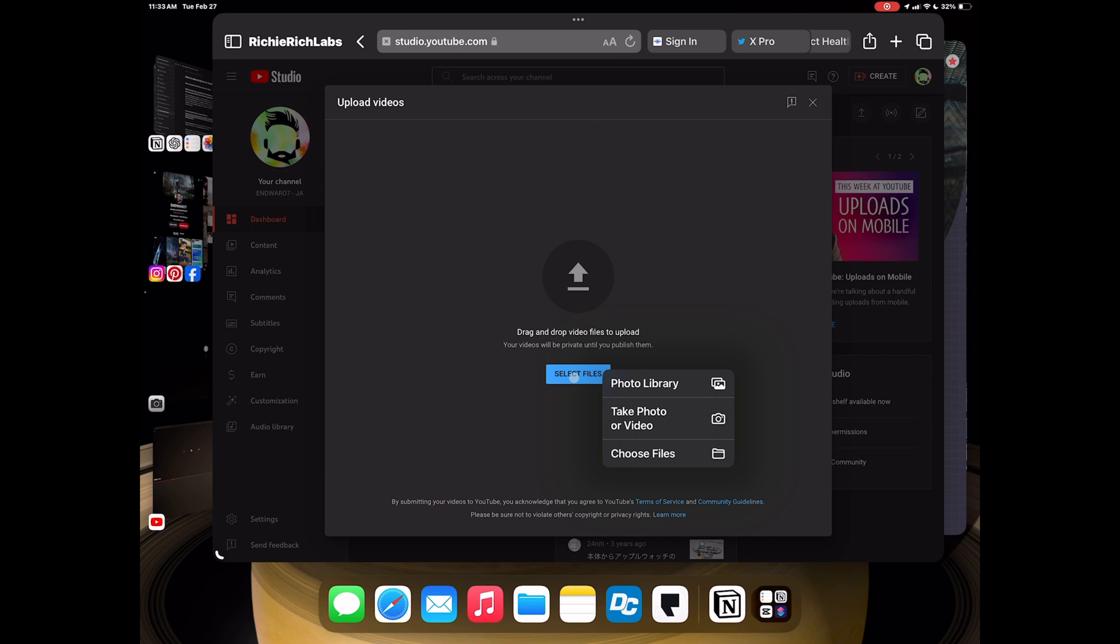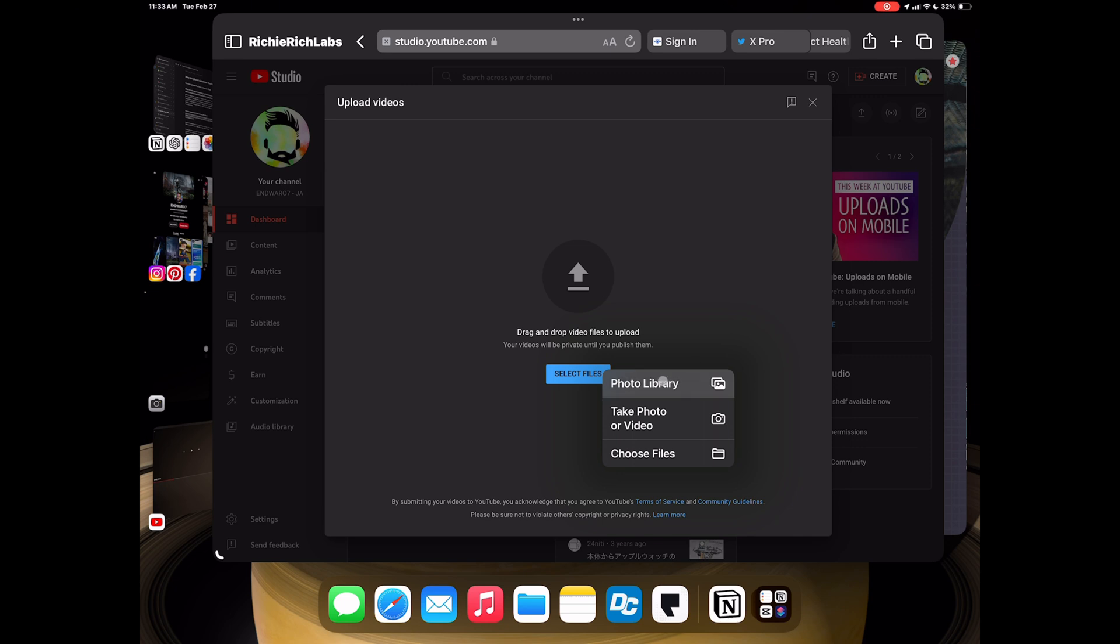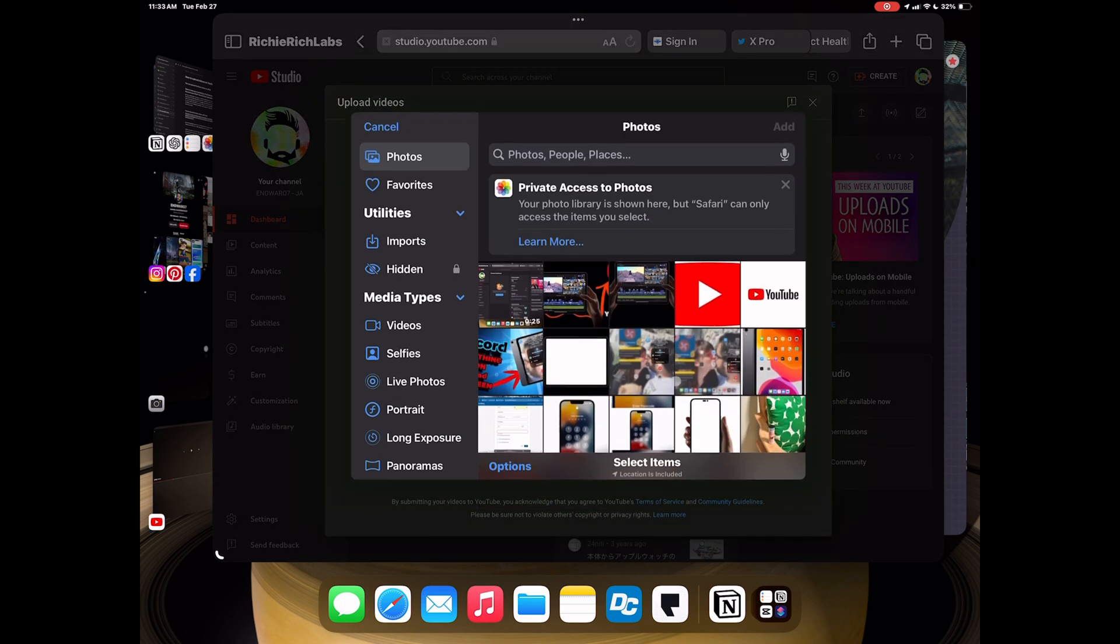And here, you're going to be able to select photo library, take photo or video, or choose files. Choose files is sort of more of a PC, Mac approach, which doesn't really work for mobile content creation since everything gets saved to your photo library. So most of the time, you're going to be going to the photo library.